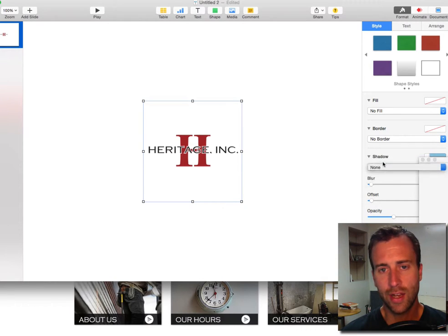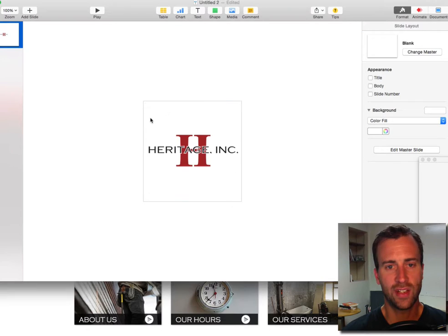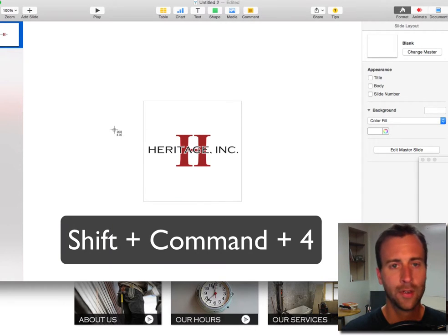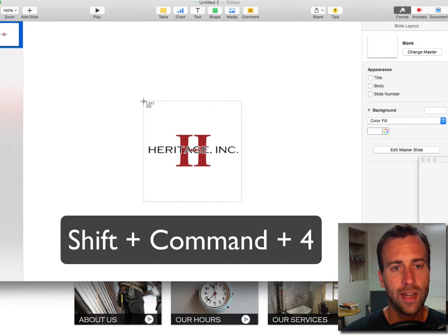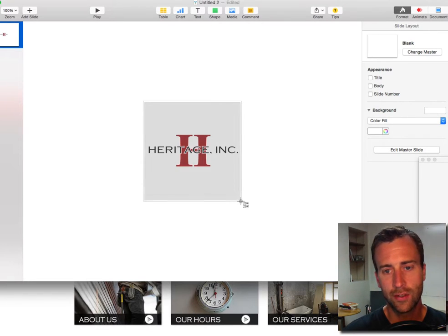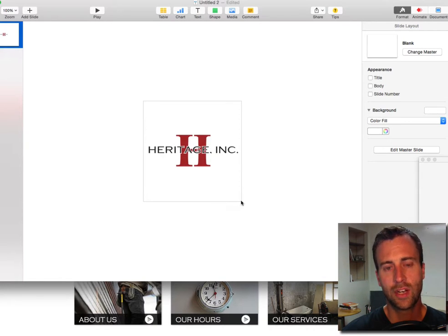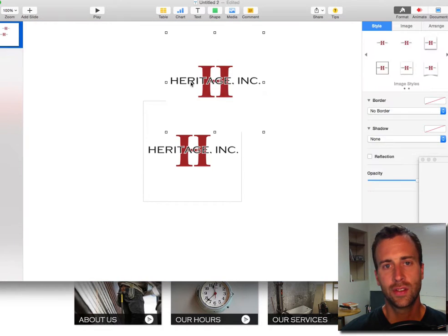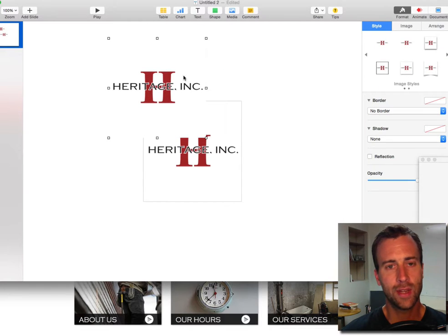Now I can do another screenshot using these gray lines as my guide. I don't want a drop shadow, I just want it to be a thin line like that. So Shift+Command+4, I'm going to come in just inside those gray lines and drag down, and when I release my mouse I've got a new screenshot on my desktop — which is this square logo right here that I just made.